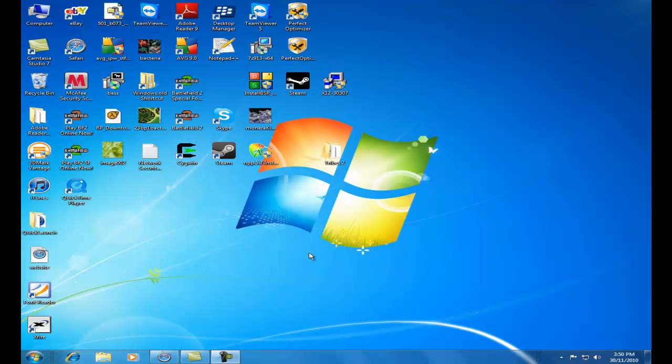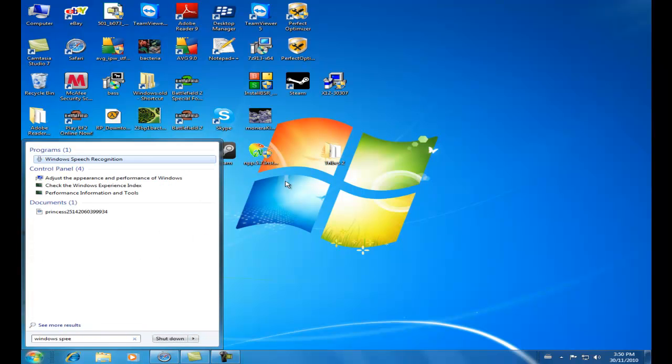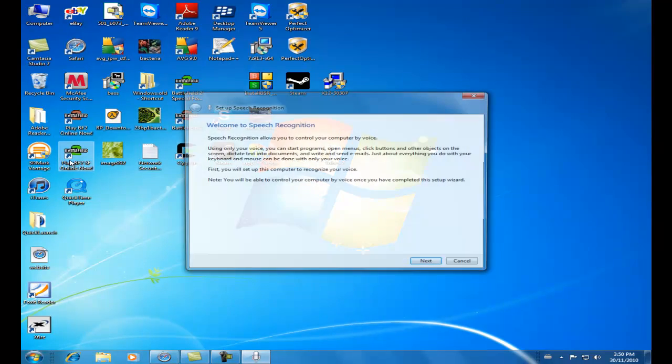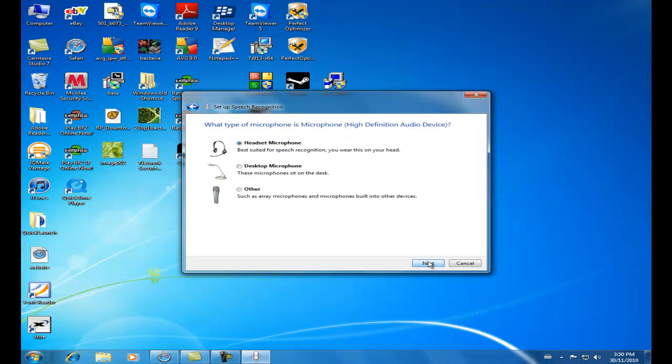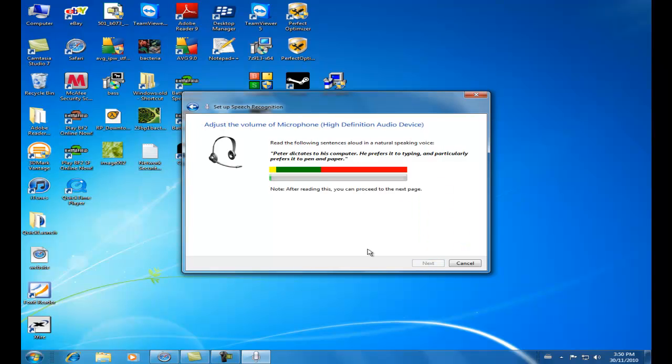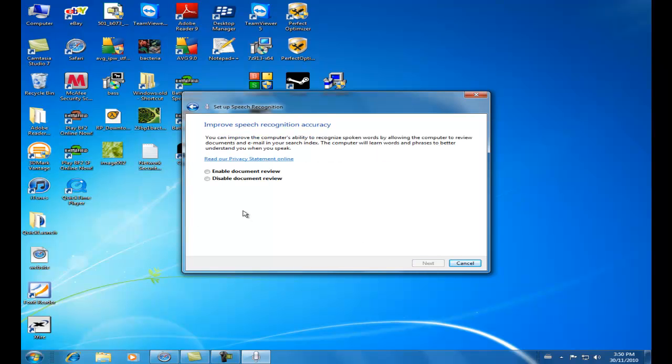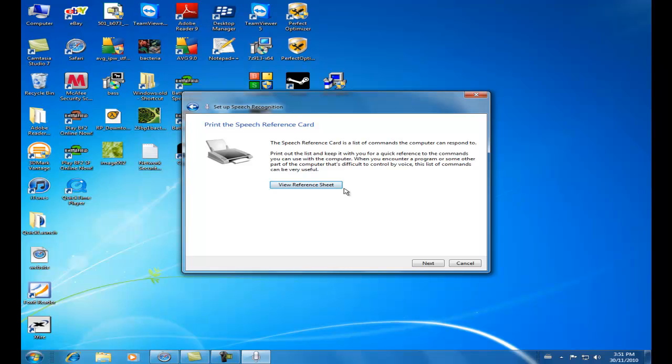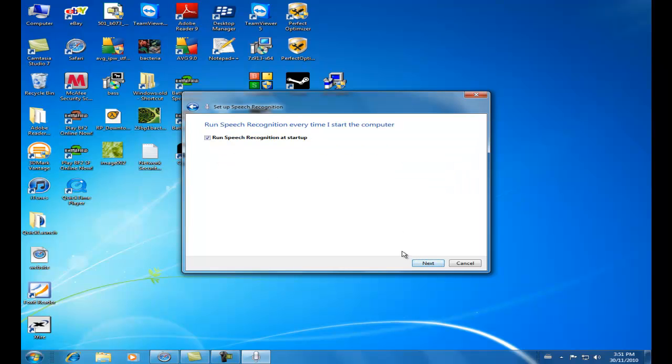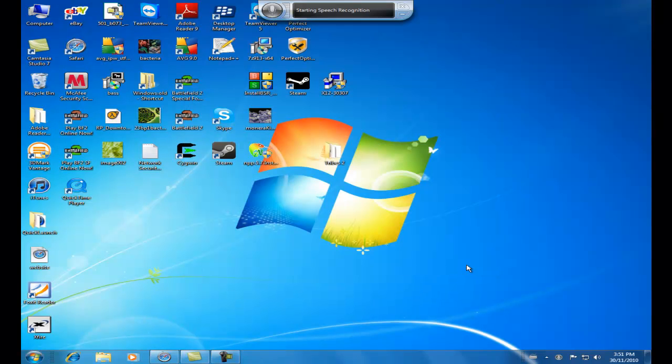Our sixth and final feature for Windows 7 is speech recognition. So I'm going to show you how to set up speech recognition and how to use it. First search for Windows speech recognition, right here. And go through the setup prompts. Peter dictates to his computer. He prefers it to typing and particularly prefers it to pen and paper. Now these are just personal preferences. You can print this if you'd like. It's up to you. Now here, do you want it to run speech recognition at startup every time? That's a personal preference. You can use that or not. And you can now control this computer by voice. Start the tutorial or skip, it's up to you. So now you can see this is the speech recognition.